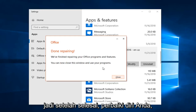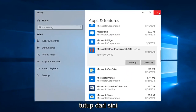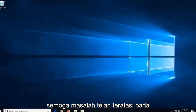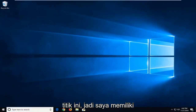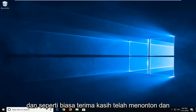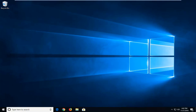Once it's done repairing, you just left-click on Close and close out of here. Hopefully the issue has been resolved at this point. I do hope this brief tutorial was able to help you guys out, and as always, thank you for watching. I do look forward to catching you all in the next tutorial. Goodbye.